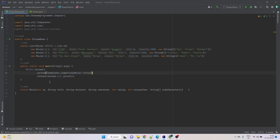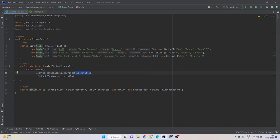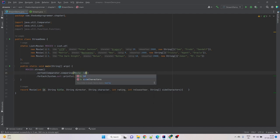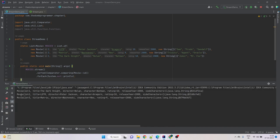Let me recap. When using the sorted method that accepts a Comparator, we pass an implementation of the Comparator with a custom comparison. Whatever Comparator we pass will be used to compare objects in the stream. Here we compared movies by title using the method reference movie::title. Now let's sort by ID instead — we change title to id and run it again. This time we see the movies in order of their IDs: 1, 2, and 3.